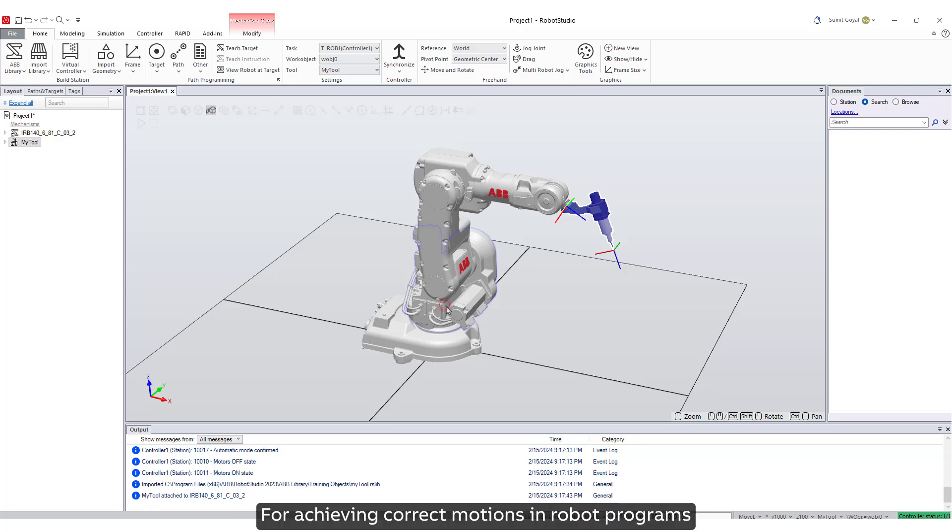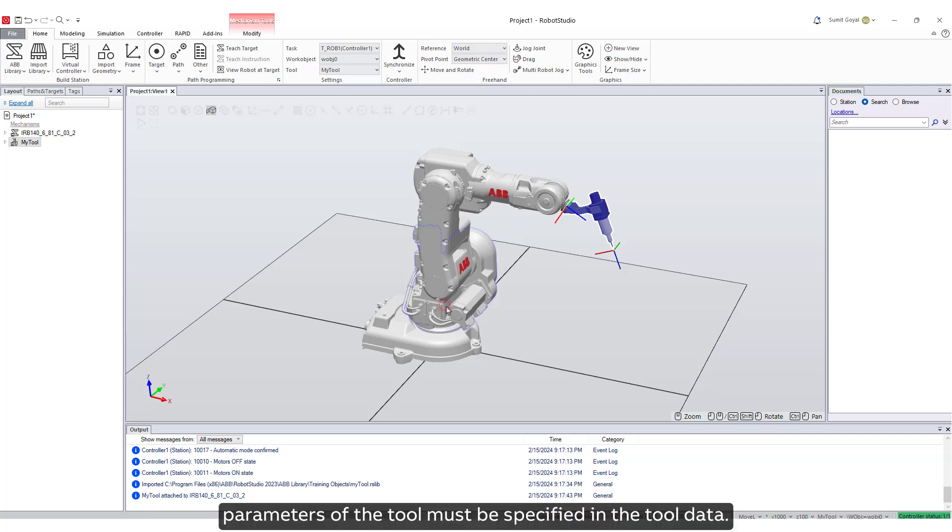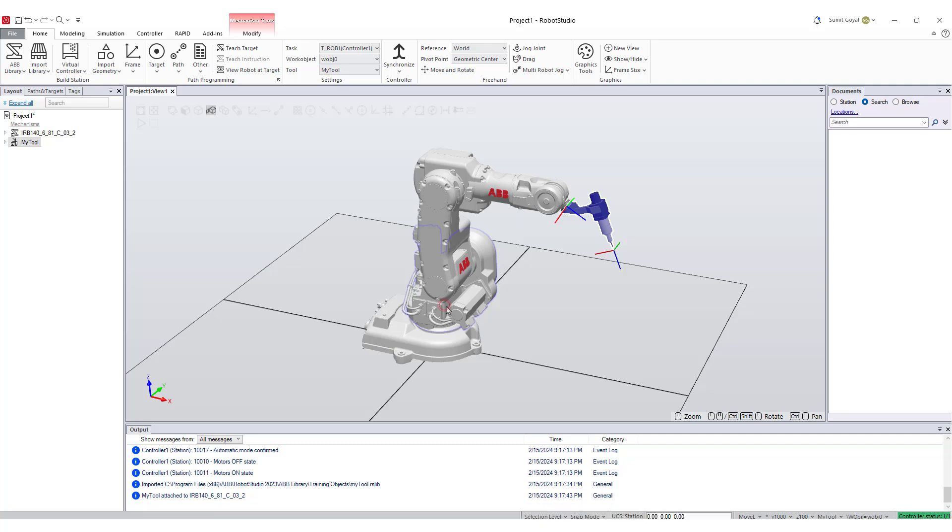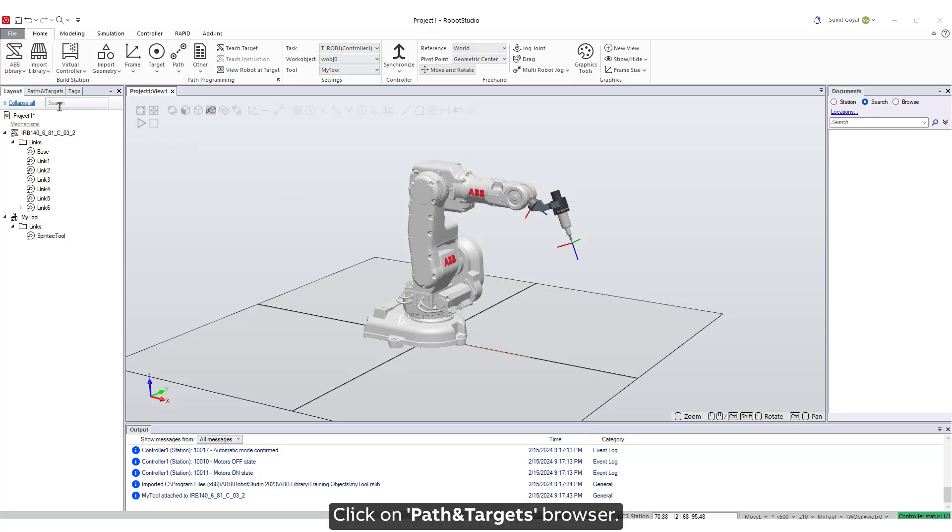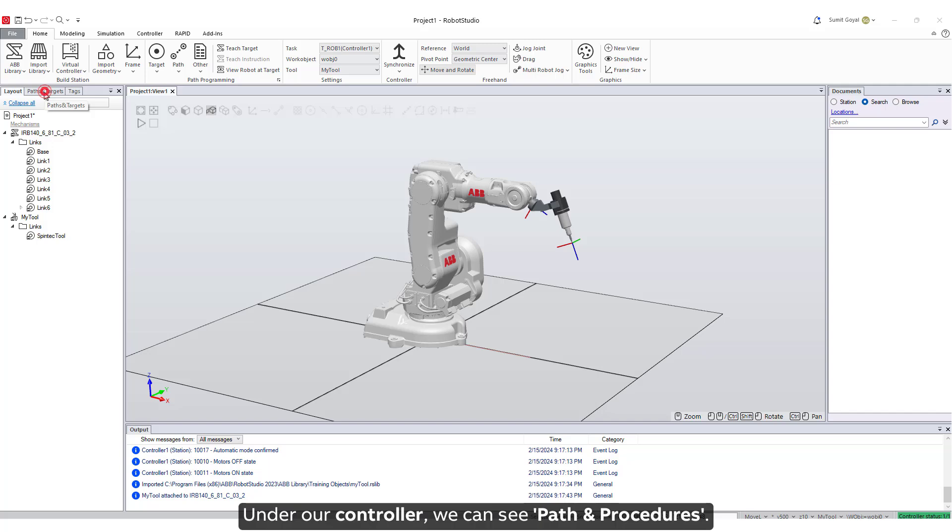For achieving correct motions in robot programs, parameters of the tool must be specified in the tool data. Let's create a path for our robot. Click on path and targets browser. Under our controller we can see path and procedures.